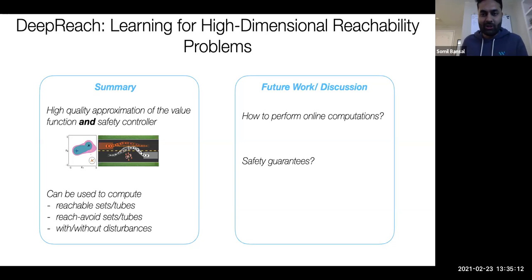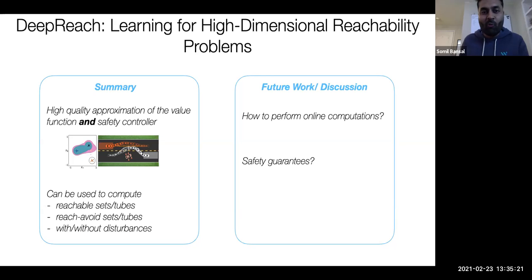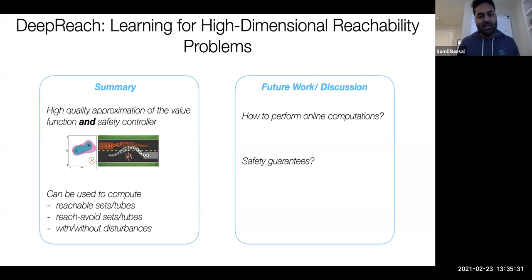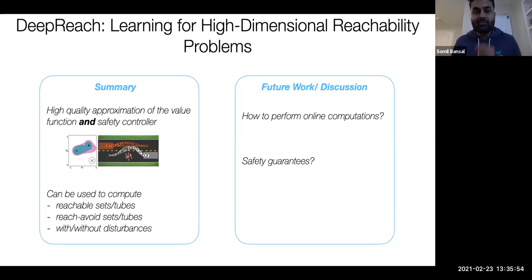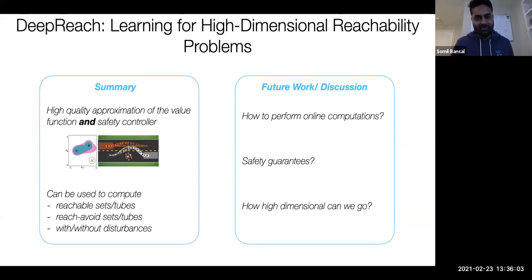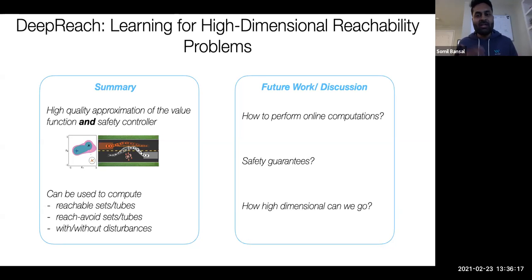Similarly, a policy that reaches the target set using DeepReach will indeed be in my backward reachable tube — giving a conservative approximation on the correct side, but only in the absence of disturbance. Open questions remain: I've computed backward reachable tubes for systems from three to ten dimensions, all with the same time complexity. But how high in dimension can we really go, and what does training time depend on for a given system? These are open questions.